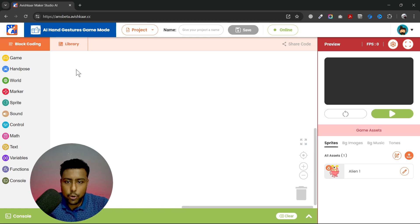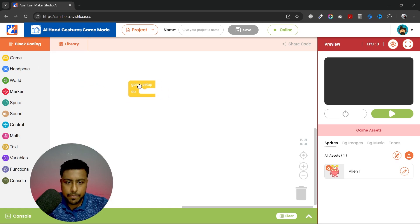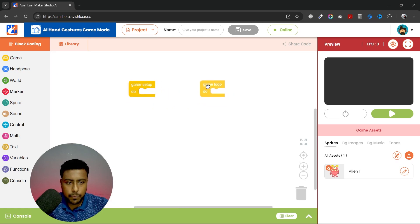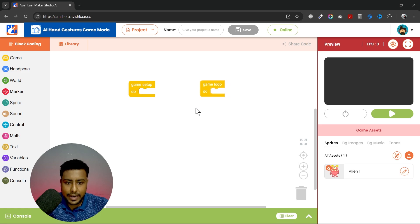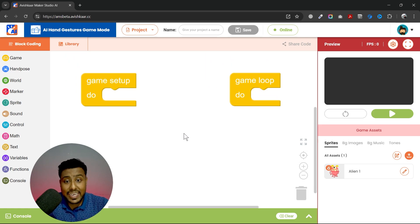We will start with the two important blocks: Game Setup and Game Loop. These two blocks are mandatory for every game.